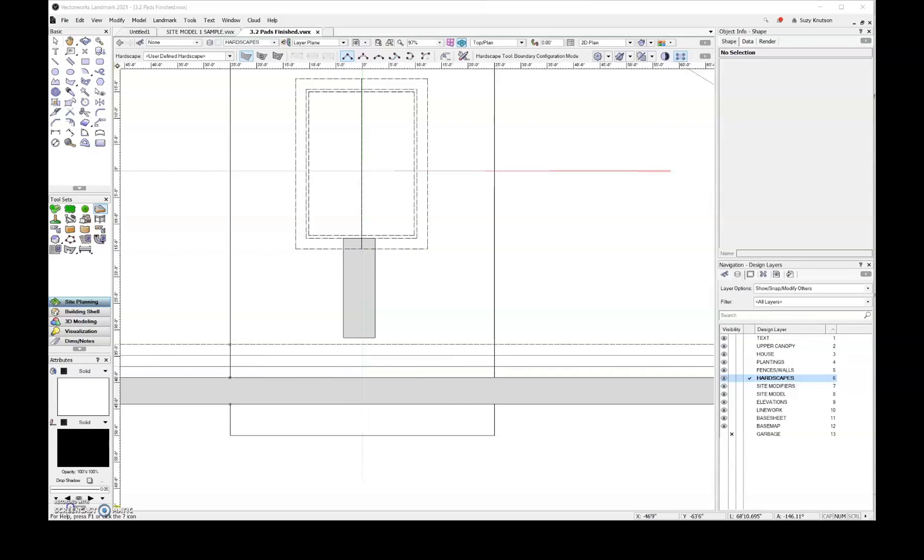Next, let's take a look at adding slope to our modifiers. So for this first area, I'm actually going to be working on the driveway.